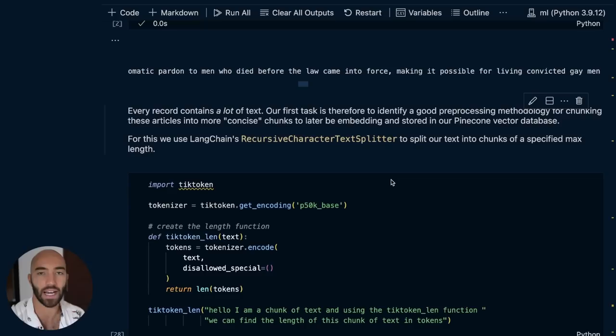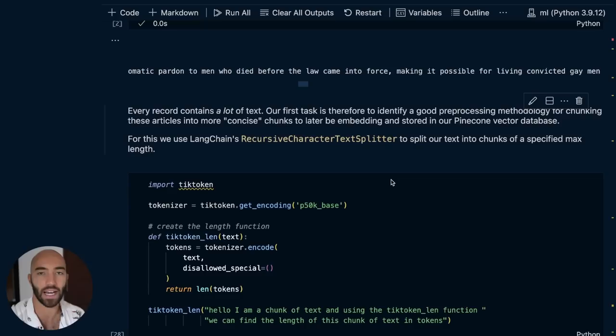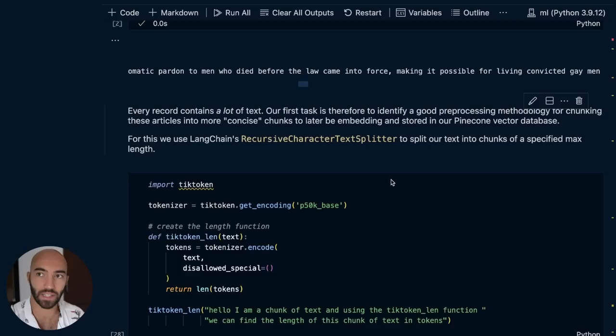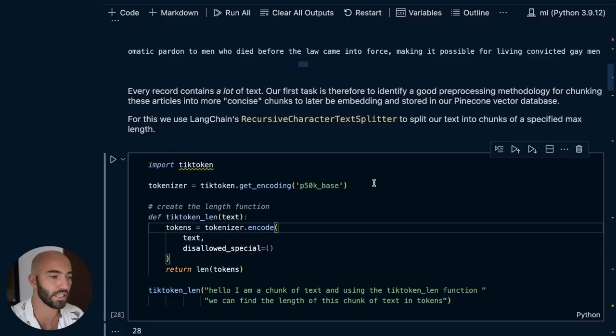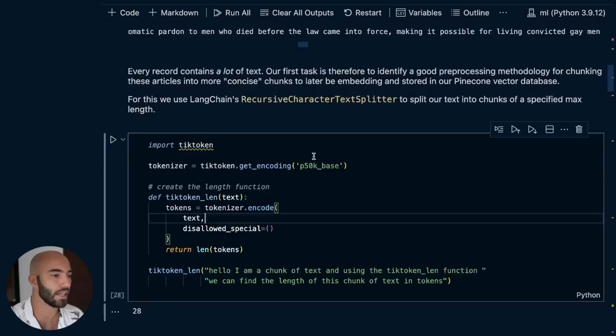To create these chunks, we first need a way of measuring the length of our text. We can't just count the number of words or characters because a language model doesn't count length that way — they count the length of text using something called a token. A token is typically like a word or subword length chunk or string, and it actually varies by language model and the tokenizer they use. For us, we're going to be using the GPT-3.5 Turbo model, and the encoding model for that is this one here. We import tiktoken — tiktoken is just the tokenizer, or family of tokenizers, that OpenAI uses for a lot of their large language models, all of the GPT models.